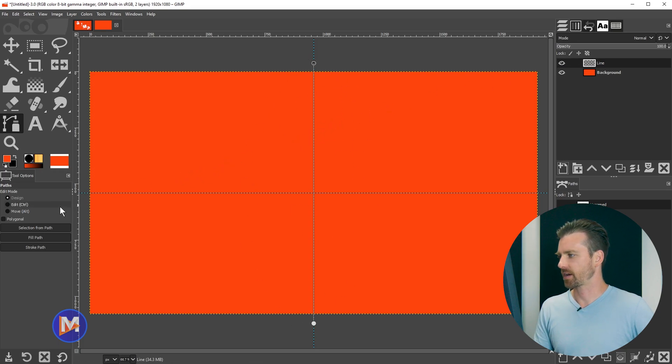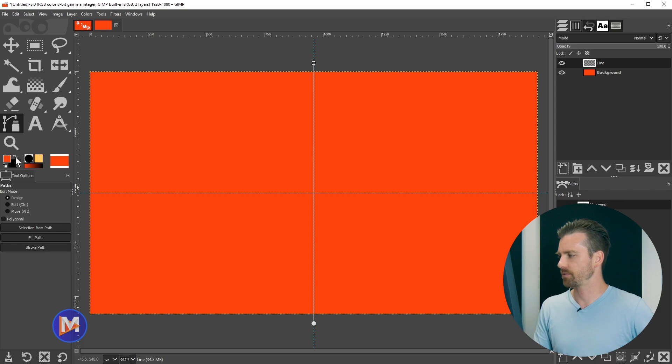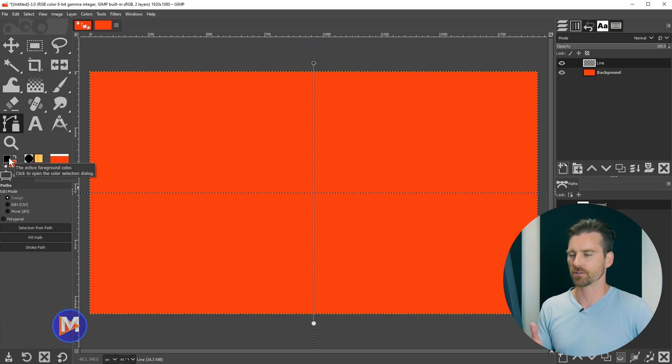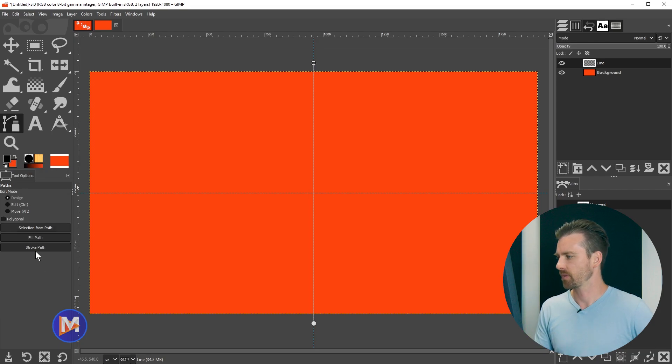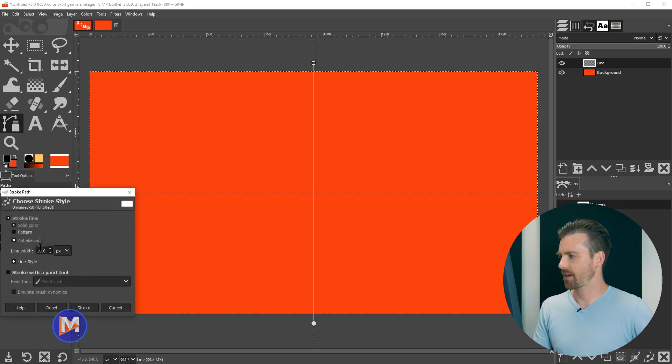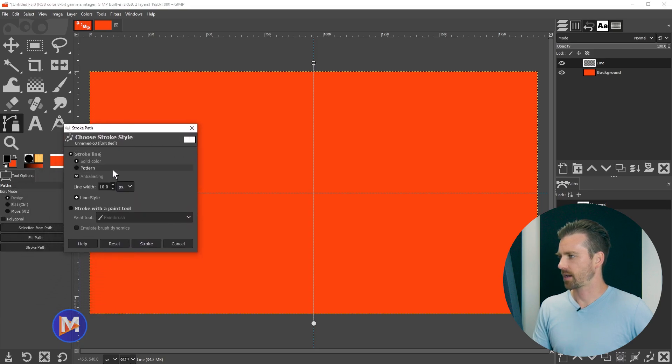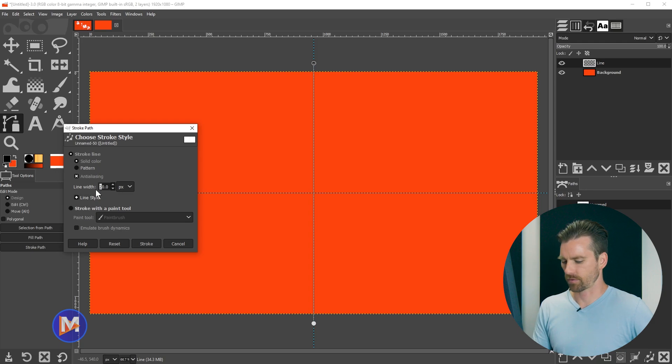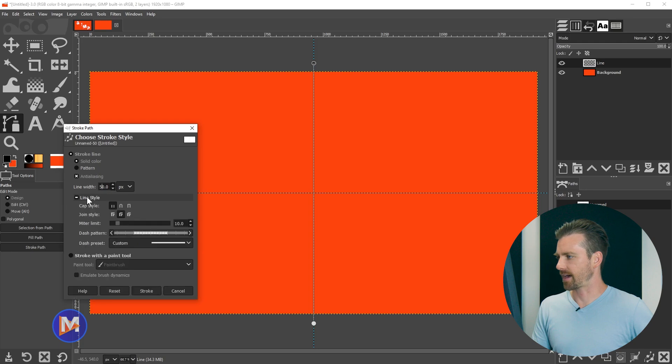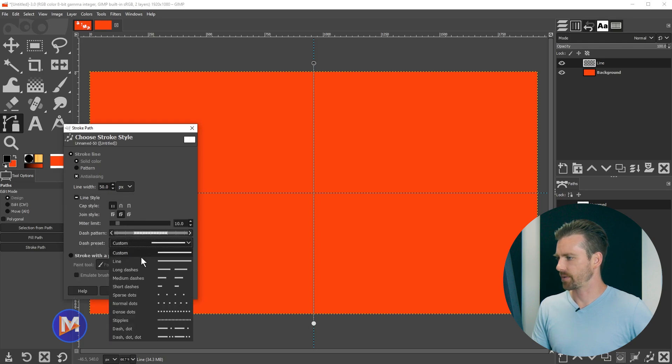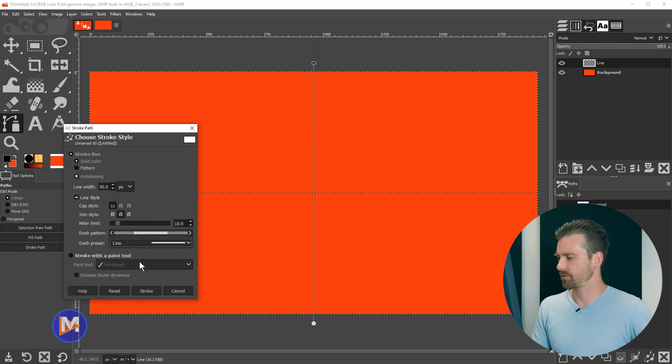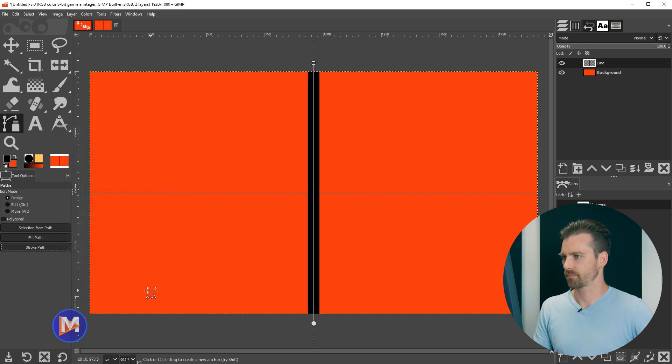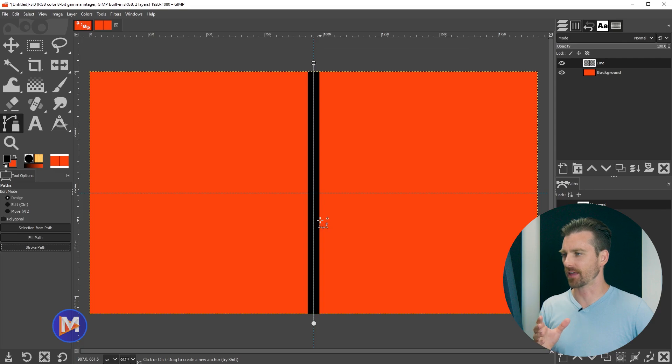I'll come back over here. We still have our path drawn here. So if I come over to the tool options you'll see we have an option for stroke path. Let me just come over here and switch my foreground and background color so that black is my foreground color. If white is your foreground color that's fine too. But I'll come over here and now click stroke path. I'm going to go with stroke line solid color, and let's set this to 20 pixels for the width. And I think the line style we're going to make sure this is set to line, and then come over here and click stroke. So there is our line. We now have a nice thick line.